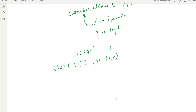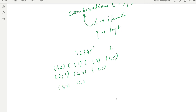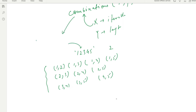Continuing from two, we get (2,3), (2,4), (2,5), then (3,4), (3,5), and finally (4,5). These are all the possible combinations when taking two elements at a time from the given iterable. Also note that the combinations function returns tuples.